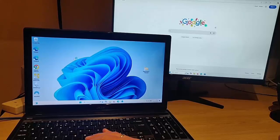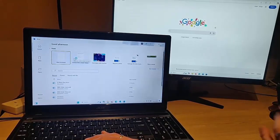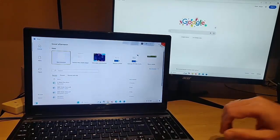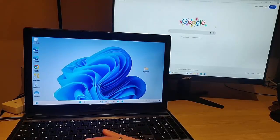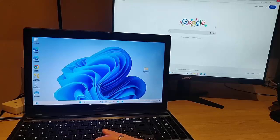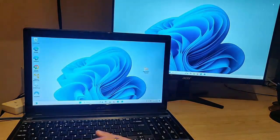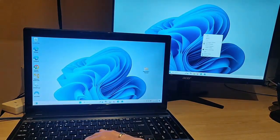Now in those display settings, I'm just going to go back to them. I'm going to close down what's on the screen here and then right-click and go into Display Settings.